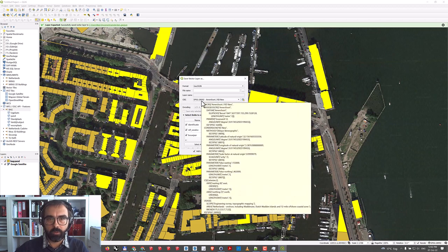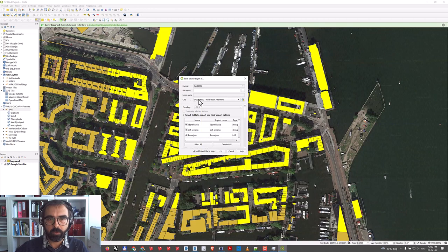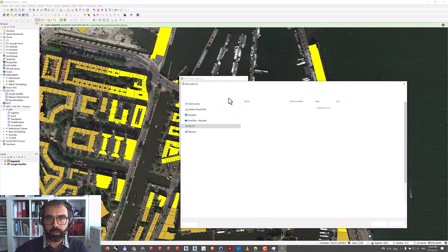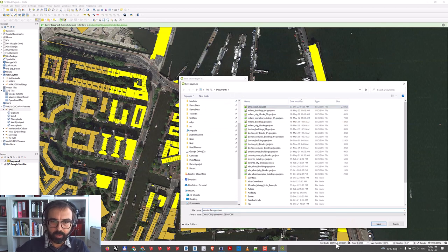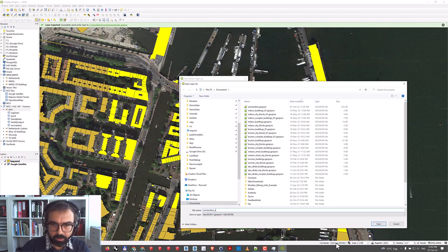The default is Amersfoort. Let's first go with this one and give it a name. I'll go with Amsterdam, Amersfoort.